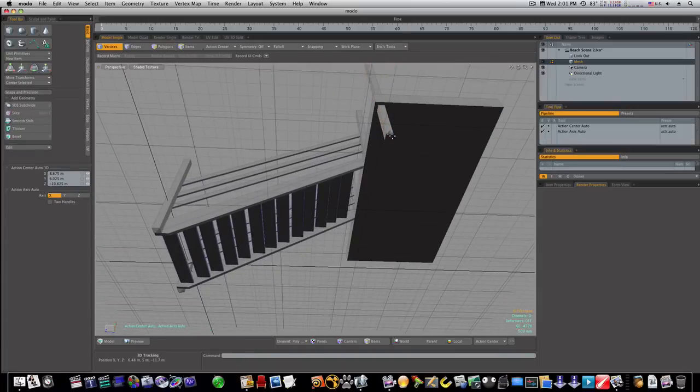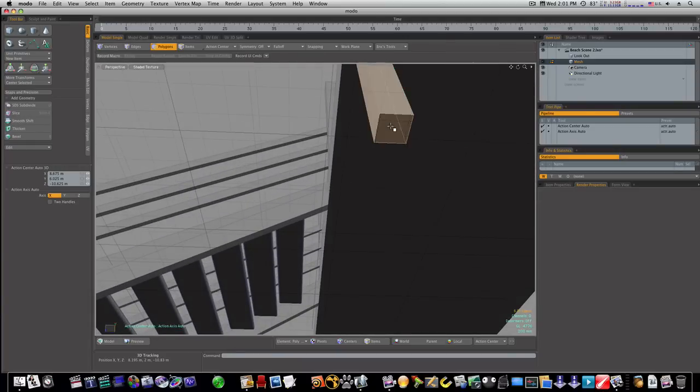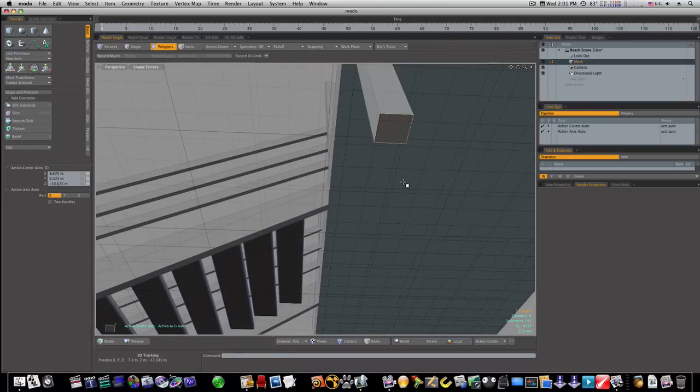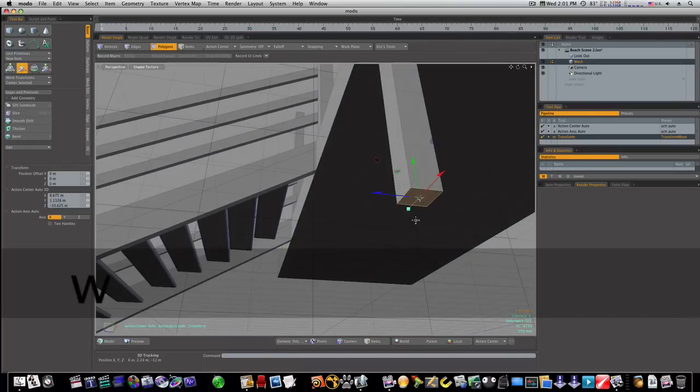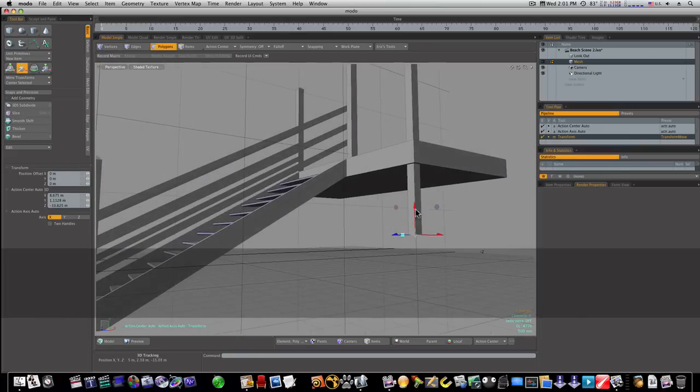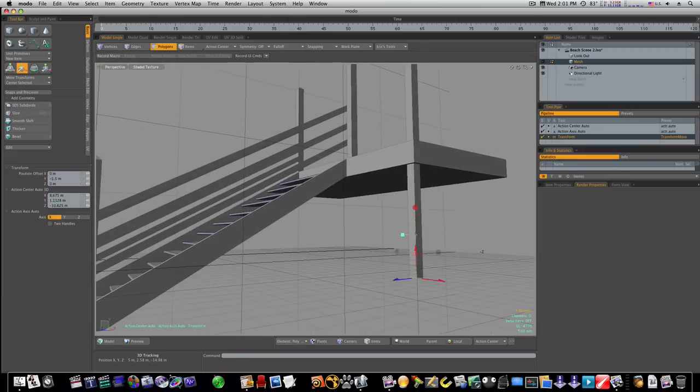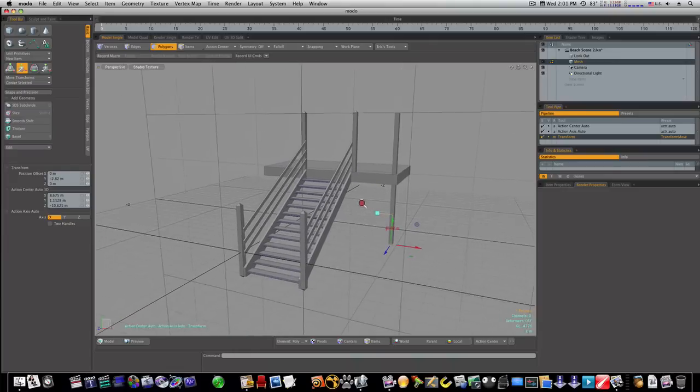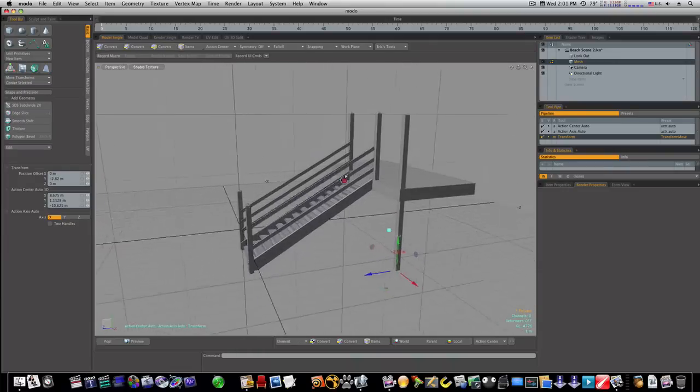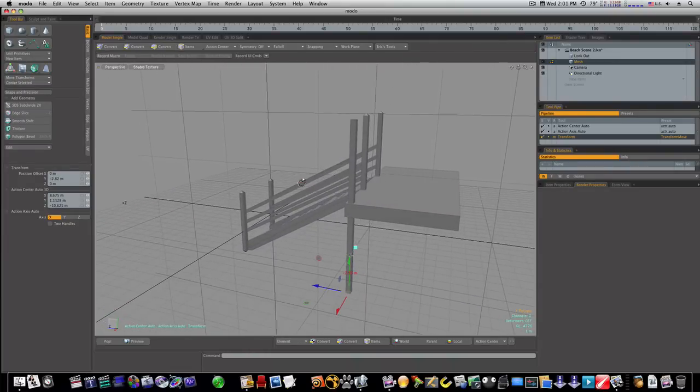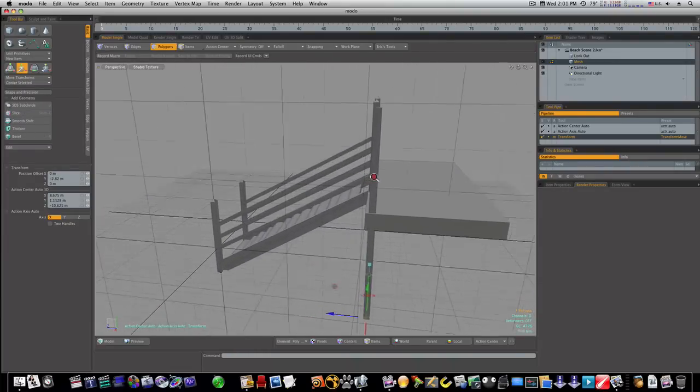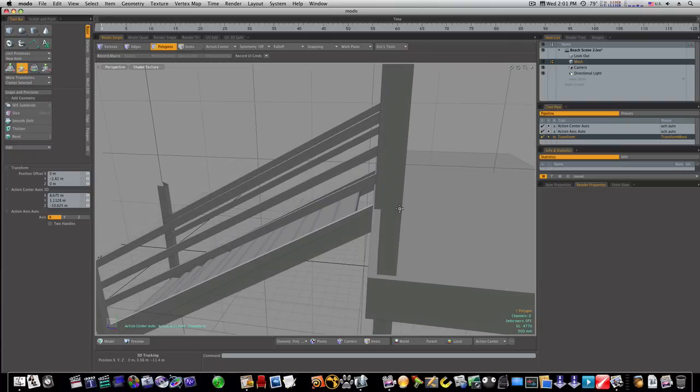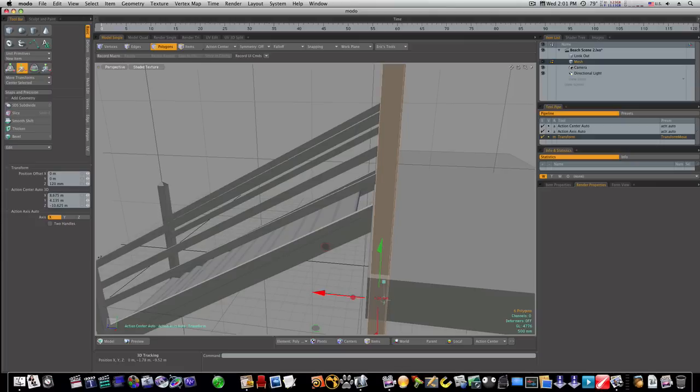So now I can select these edges, or that polygon on the bottom there, and bring it down. Things look a little uneven so let's even them up like that.